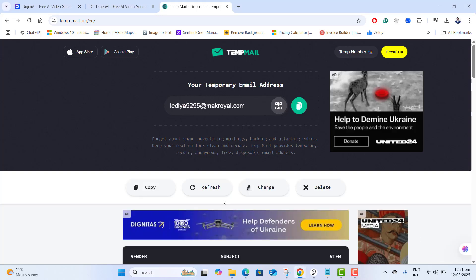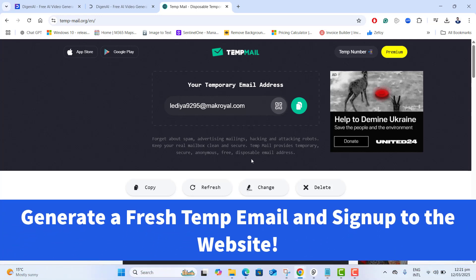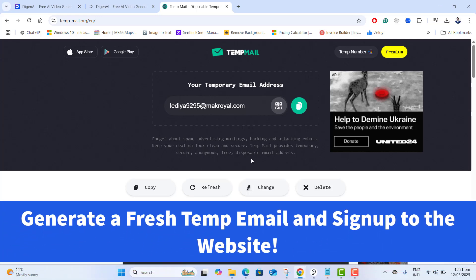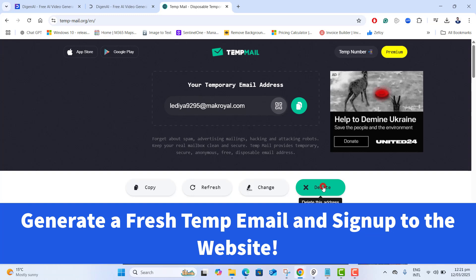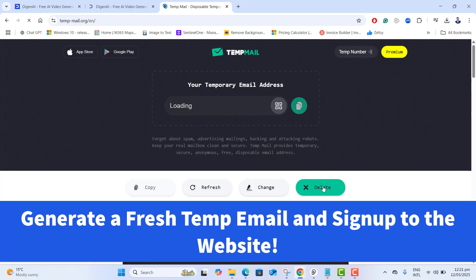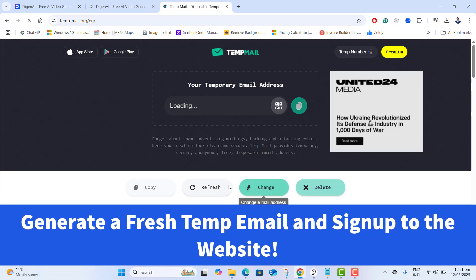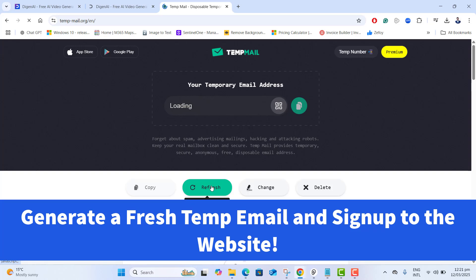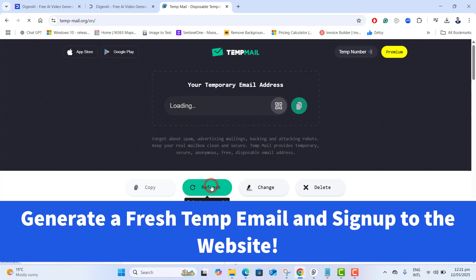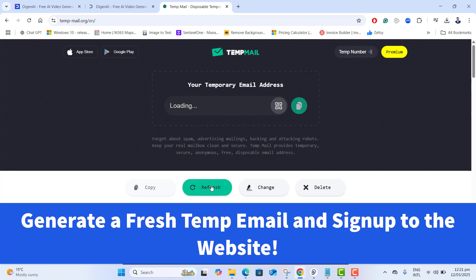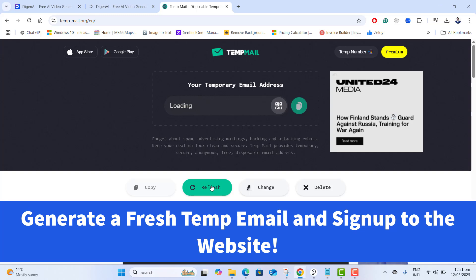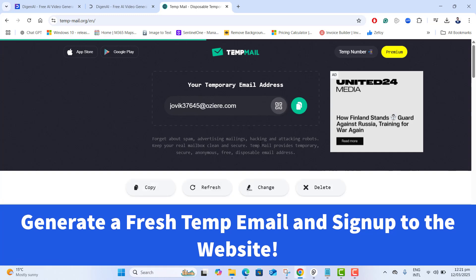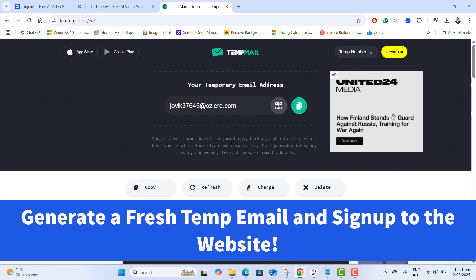This will help us to generate a temp email. Here we can see temporary email address that is generated on the screen but don't copy it yet. Go ahead and click on delete first, and now again click on the refresh because we want to create a fresh temp email for us. Now here you go. We got a temp email.